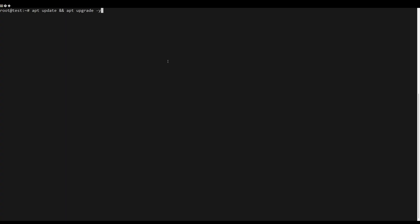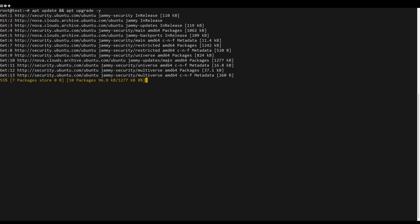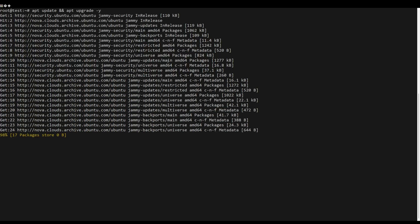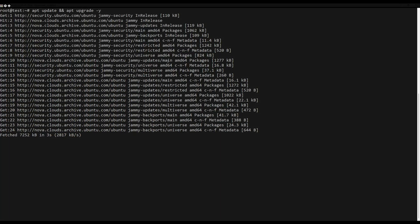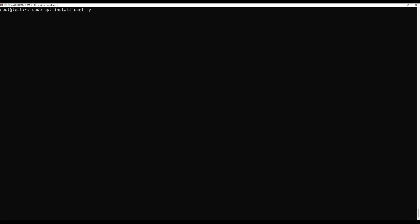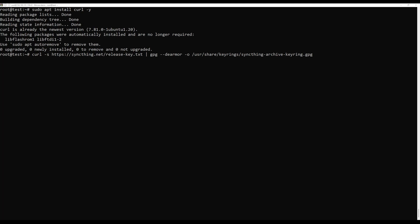First, what you need to do is update the server packages. You can do this by running the following command. Then, install the required dependencies to ensure that you have curl installed with the following command.